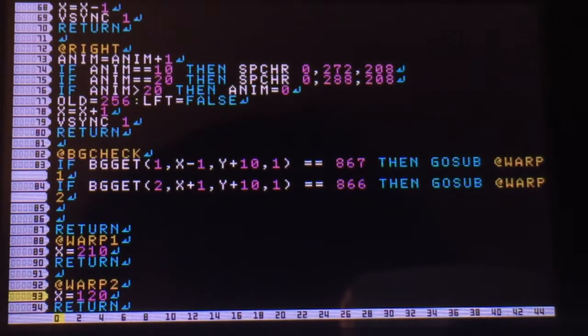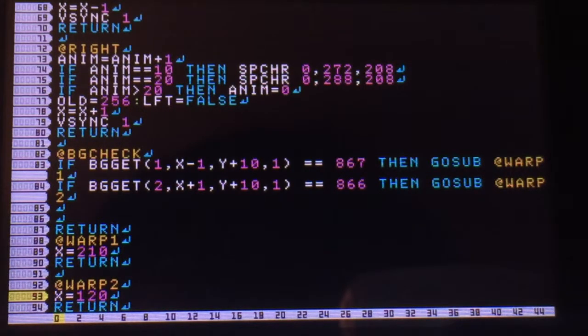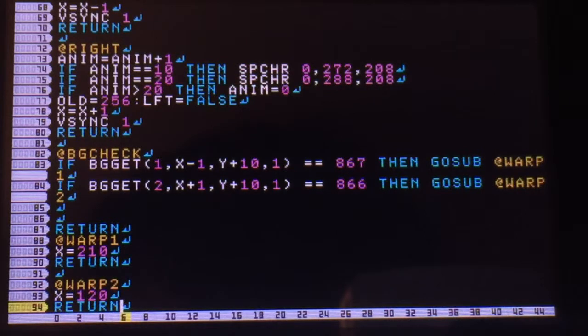All at warp one does is change the x position of your sprite, thus teleporting you to the other end of the stairs. And it's the same way with warp two.